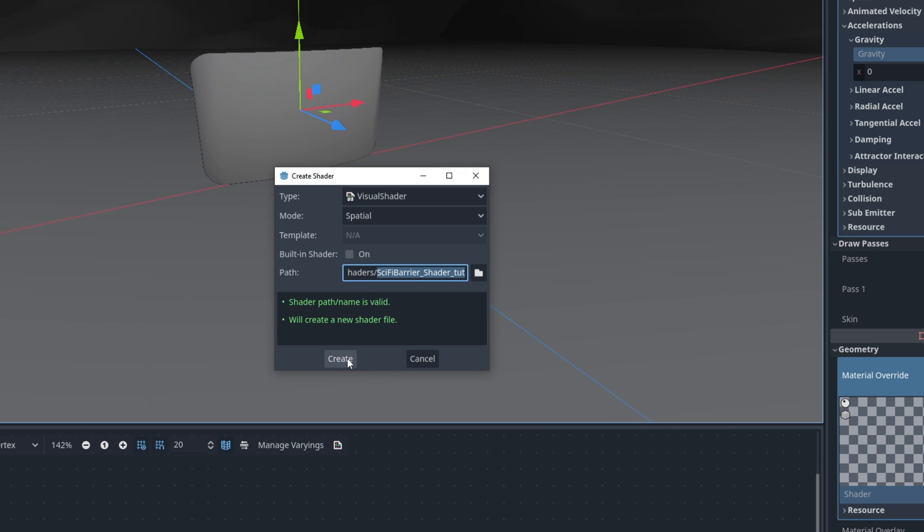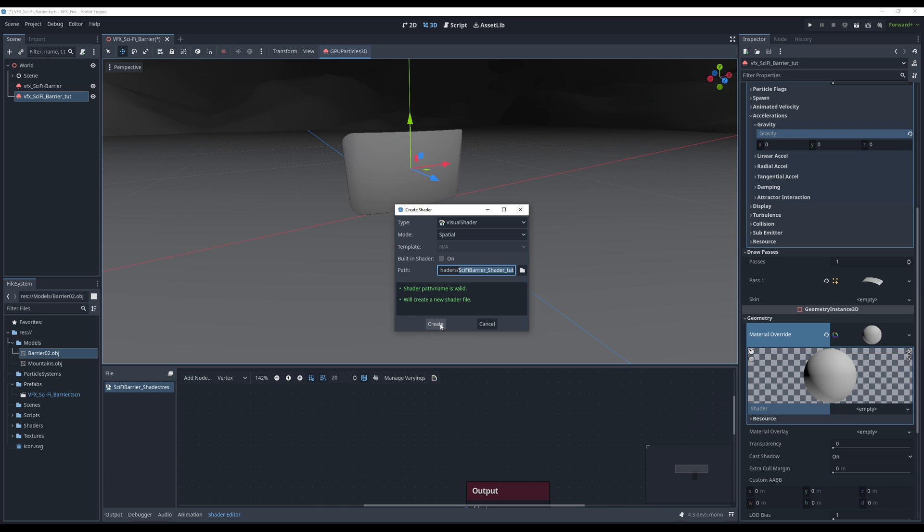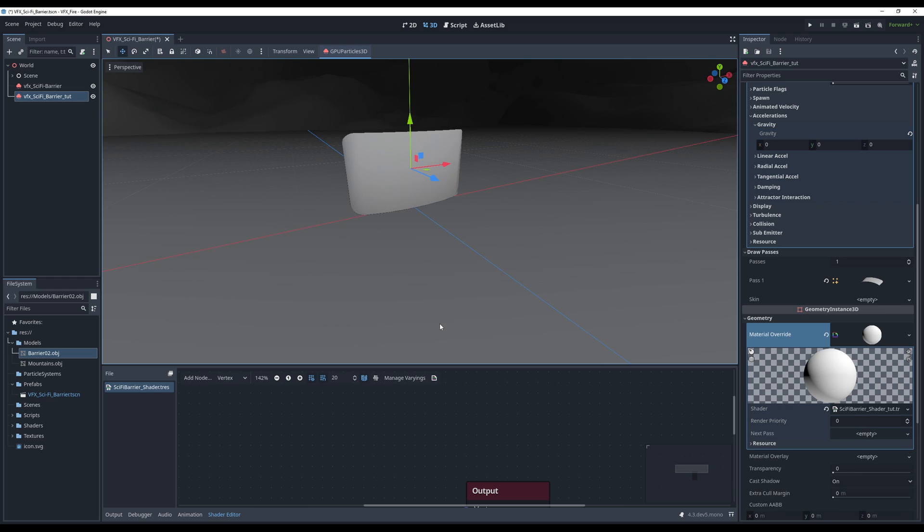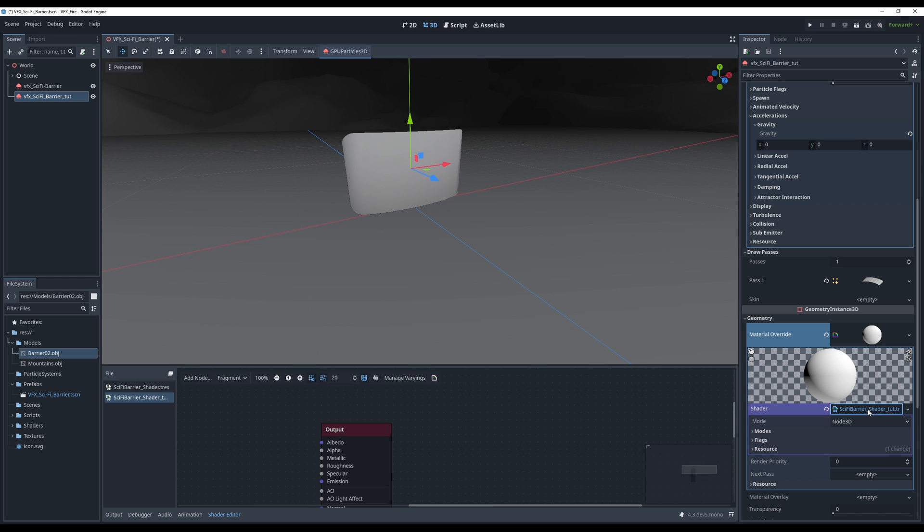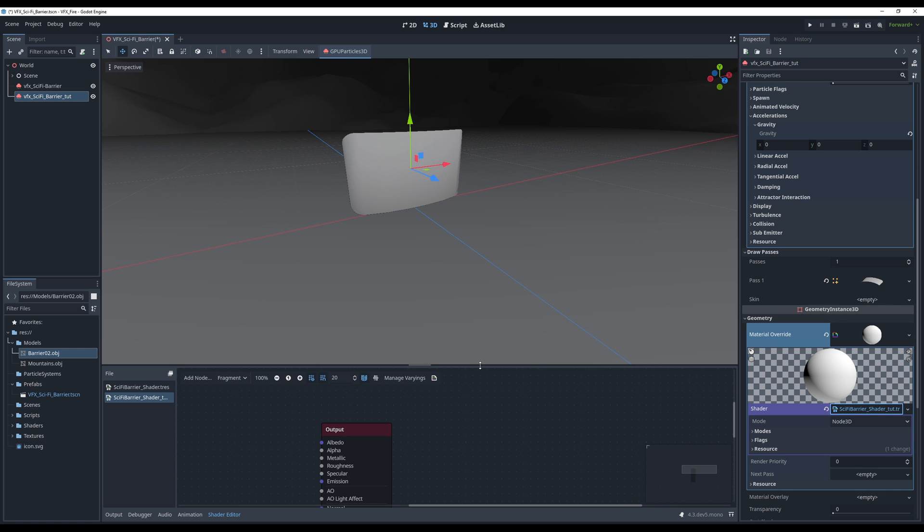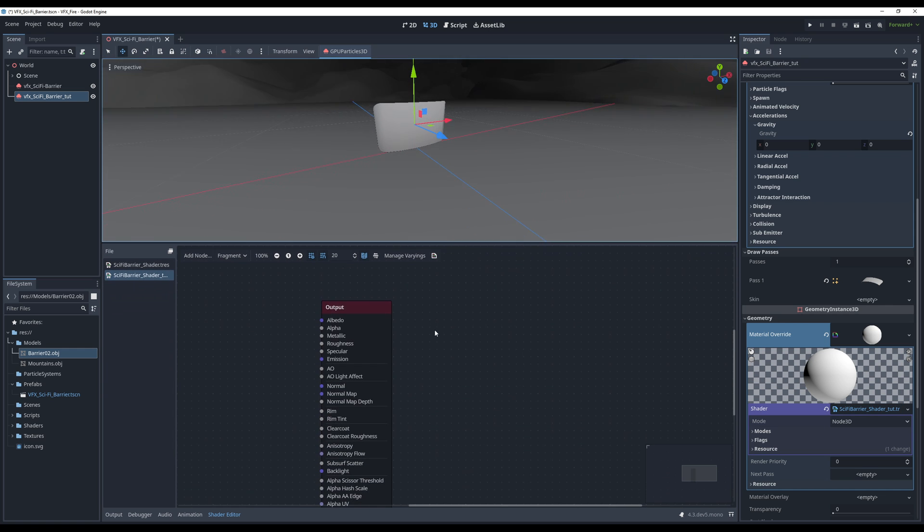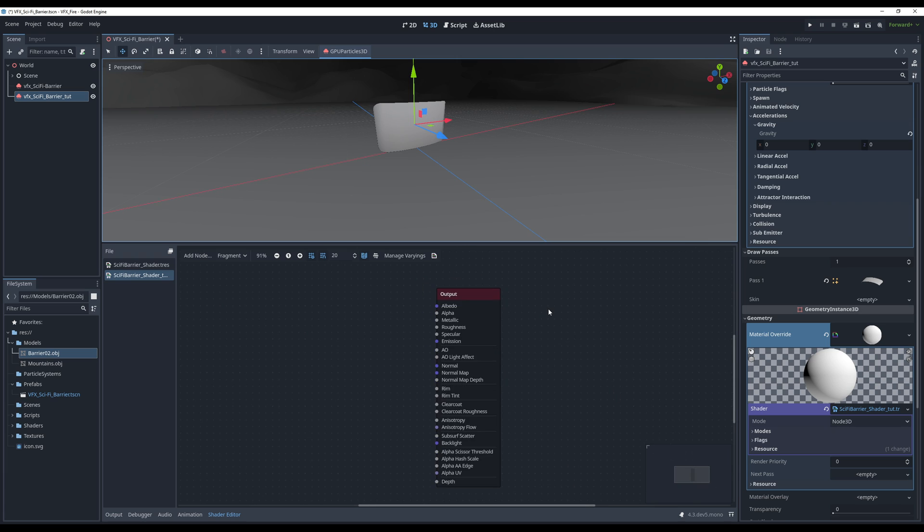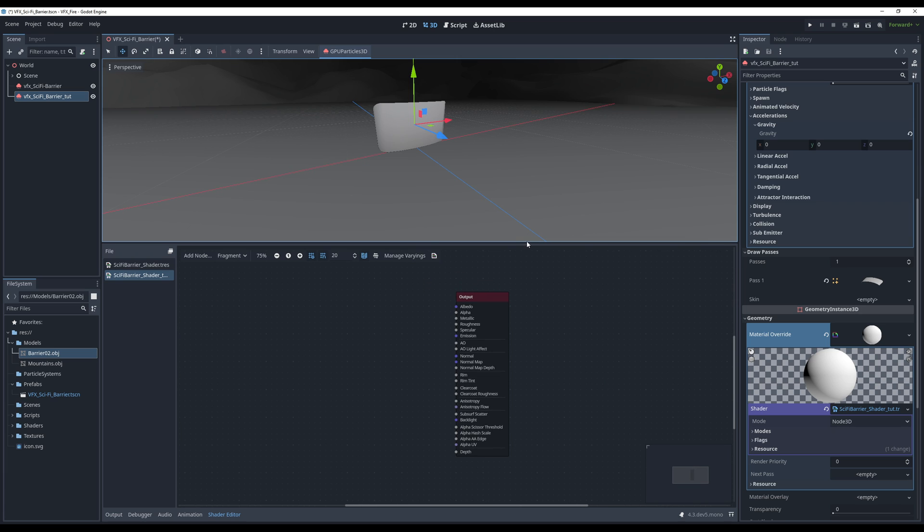Looking good. Create, yes indeed. And once you select here, the shader, you will be able to visualize it on the shader editor. If this window doesn't appear, it's down here, as you can see, shader editor. Alright, looking good. So what do we need here? Well, essentially, texture.